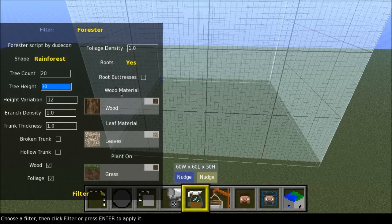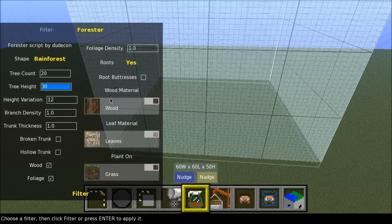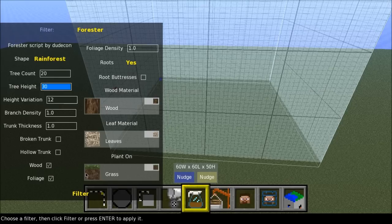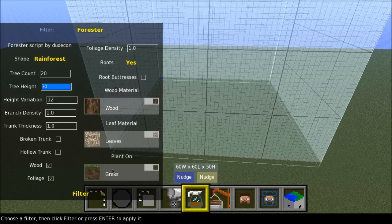For here, here's the choice of materials. We can choose wood, leaves or grass. Well, we will keep it wood, we will keep it leaves and we will keep it plant on grass.